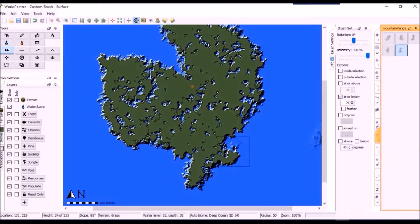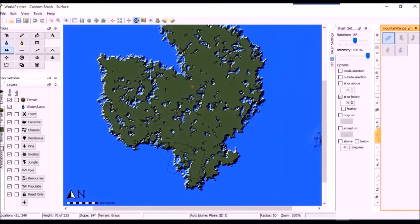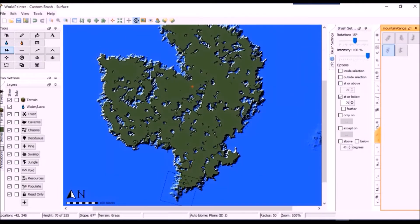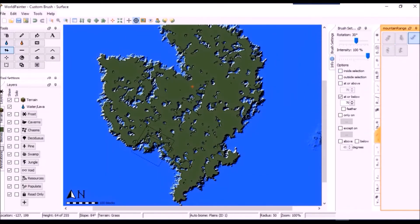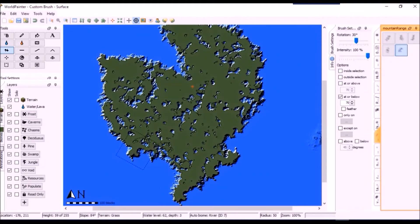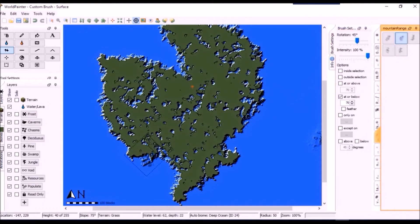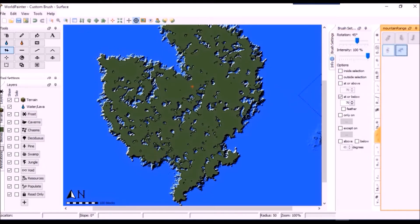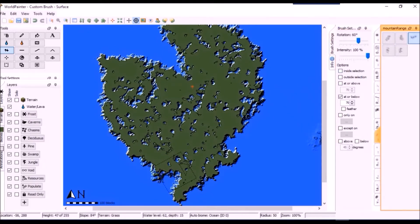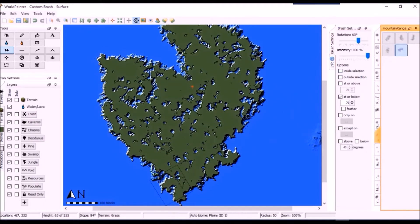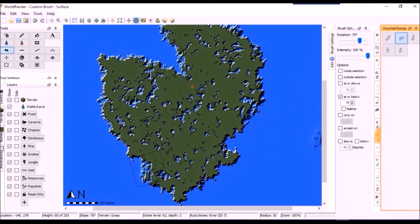At this point, it occurs to me that my shape vaguely looks like a fish, and it's bugging me. Rather than start over again — since this is something I am prone to do — I decide to work on making this look completely different.